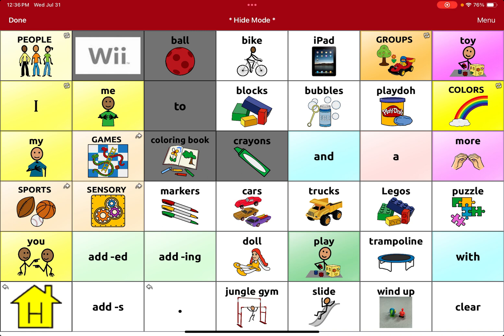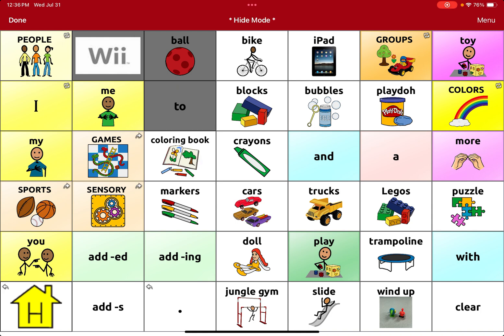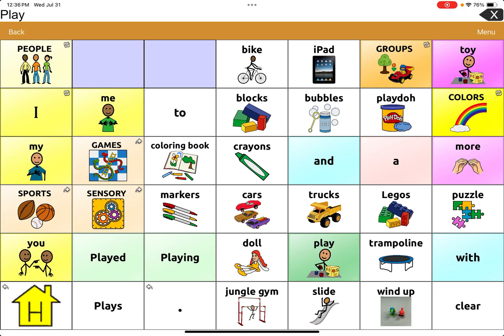To unhide a button, you just tap that button that's hidden and that will make it available again. I'm going to leave those two hidden, hit Done, and it's done.